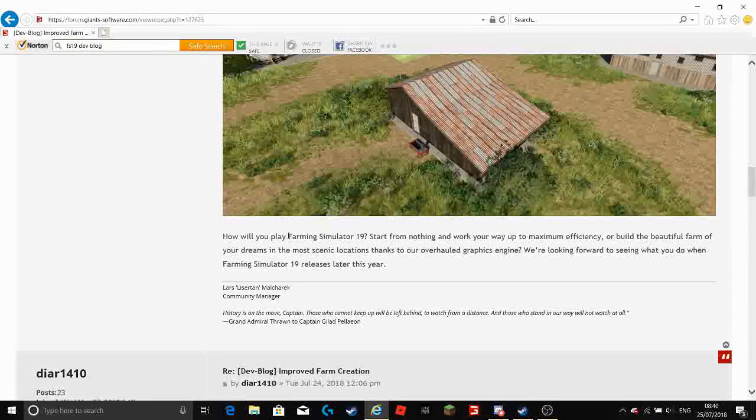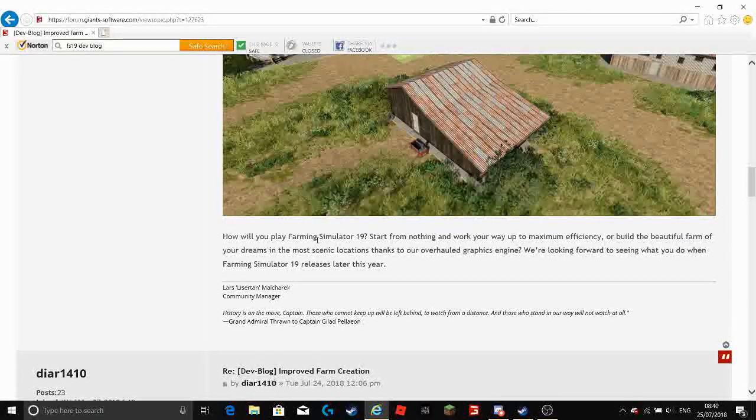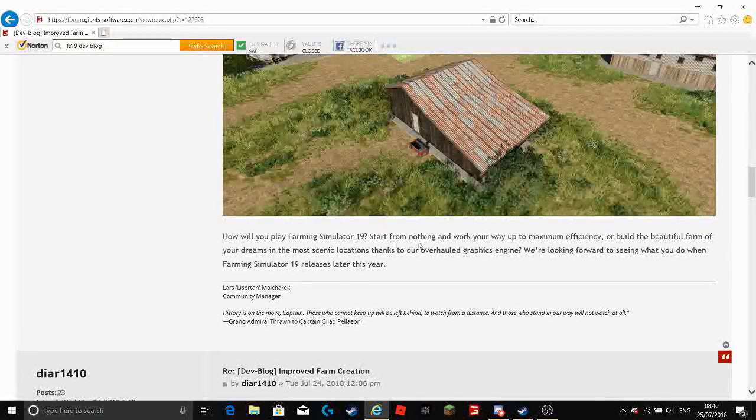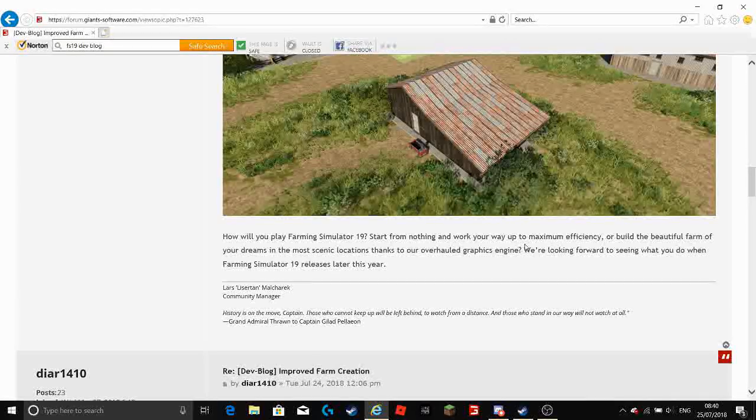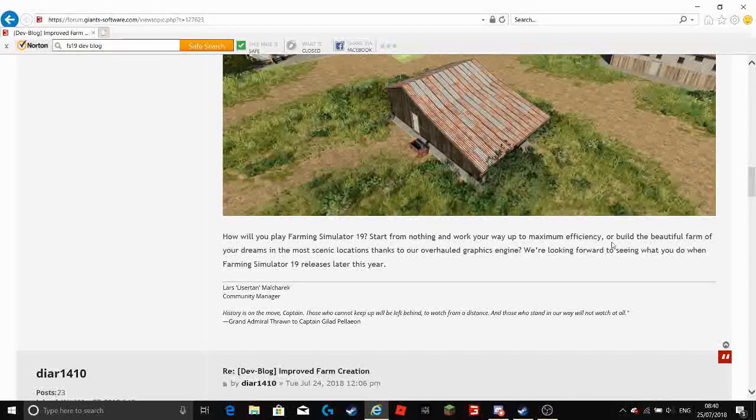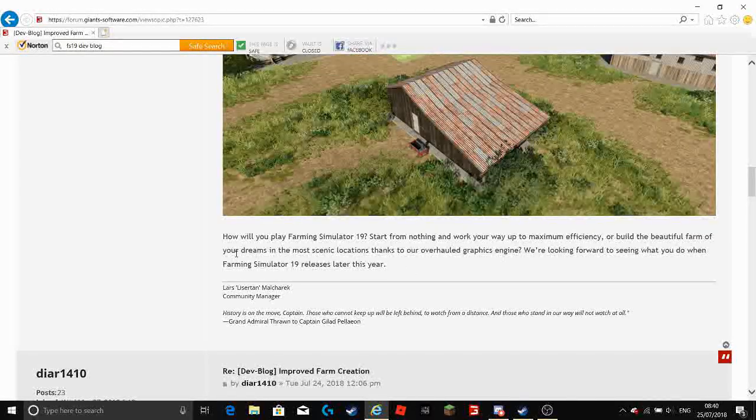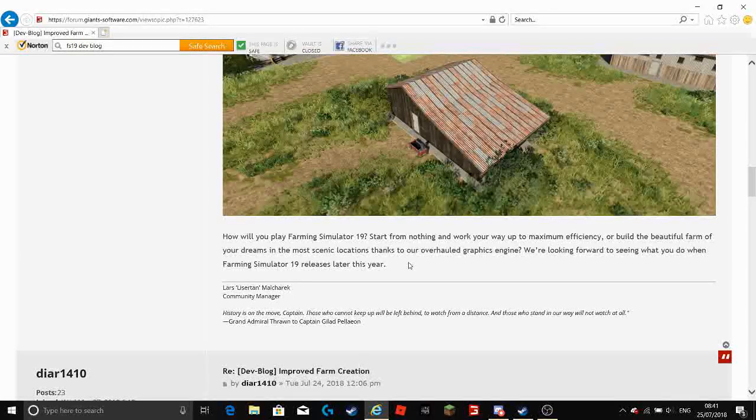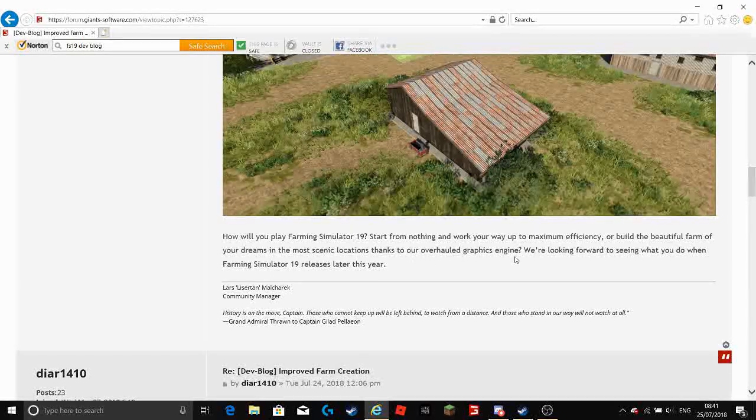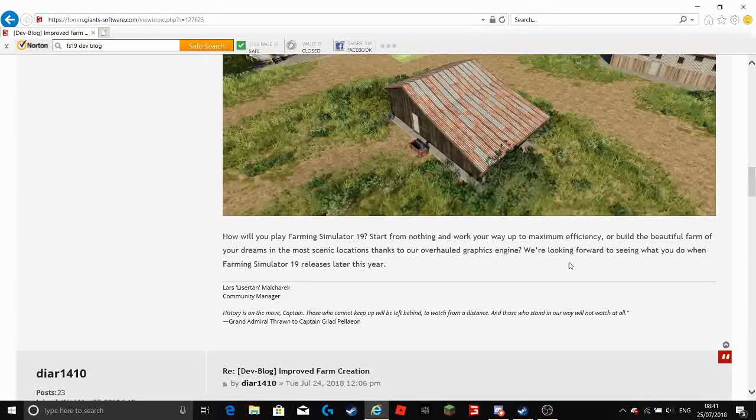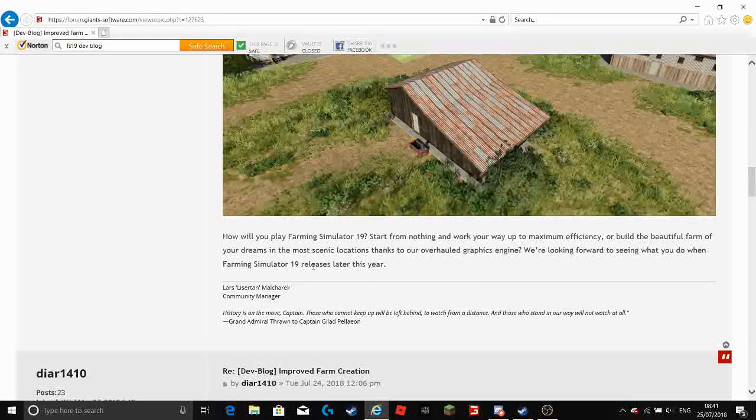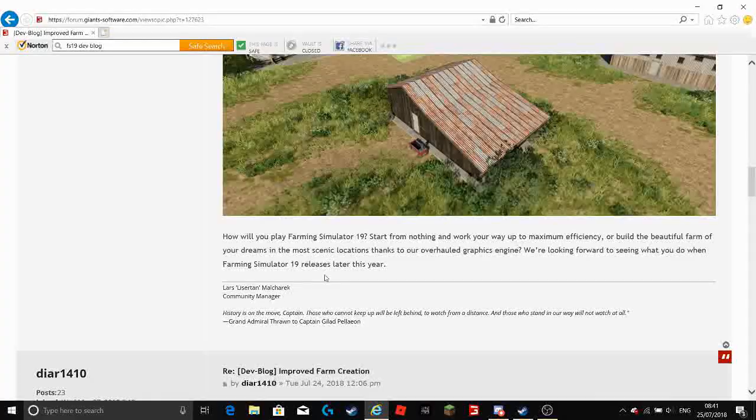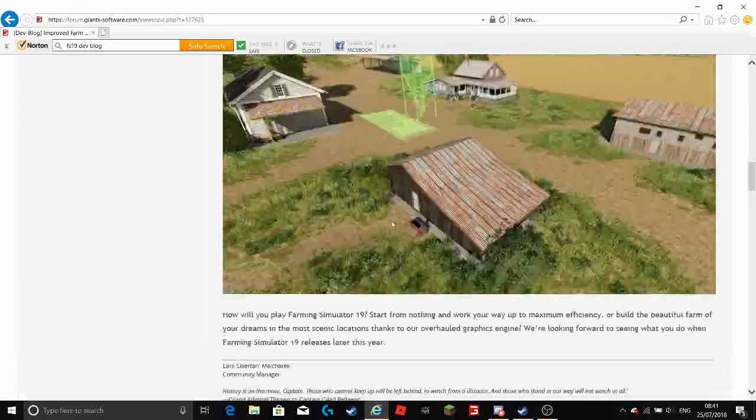So final part. How will you play Farming Simulator 19? Start from nothing and work your way up to maximum efficiency or build the beautiful farm of your dreams in the most scenic locations thanks to our overhauled graphics engine. We are looking forward to seeing what you do when Farming Simulator 19 releases later this year.